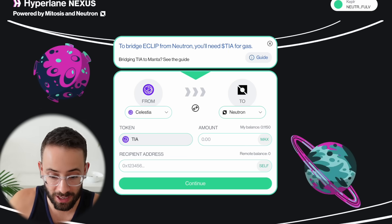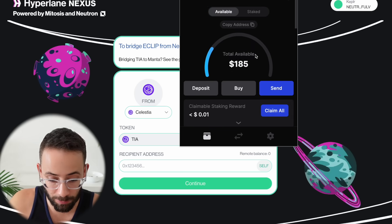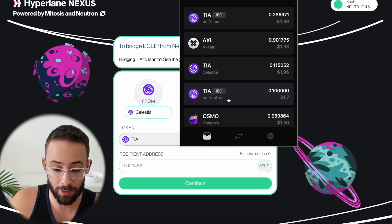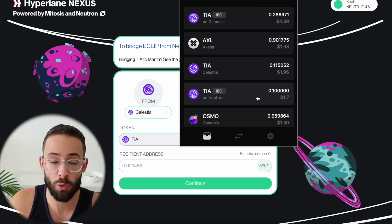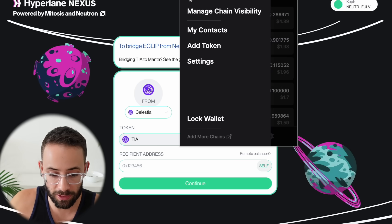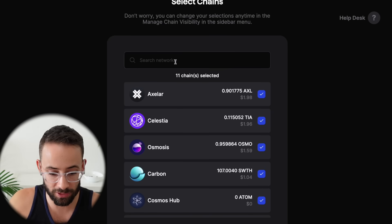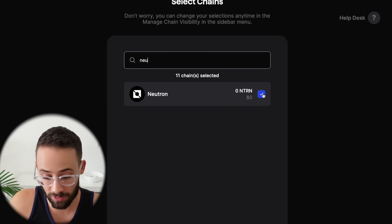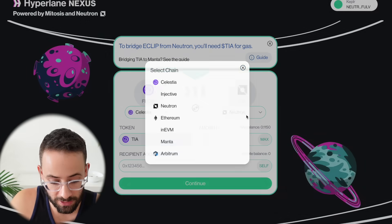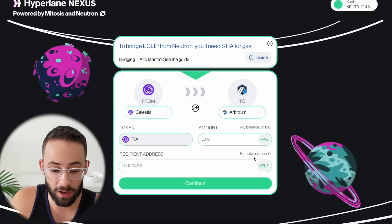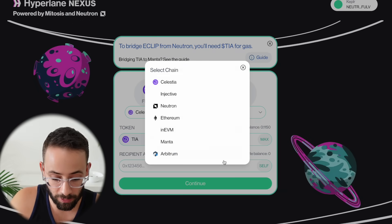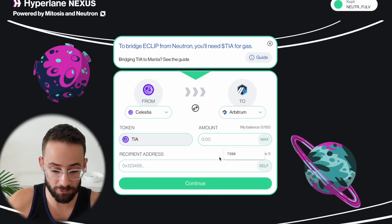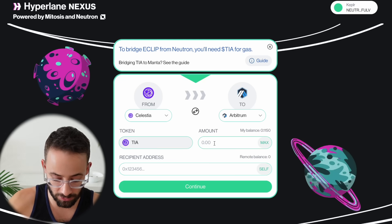That first transaction was a success. If I open up my Kepler wallet, I can see that I have some TIA on the Neutron network. If it doesn't show up for you automatically, you can click manage chain visibility and then search for the Neutron network and make sure that you've enabled it. I could also transfer TIA tokens to the Arbitrum network and a couple of other options in here as well, so you can mess around with this bridge and see how many different types of transactions you can do.